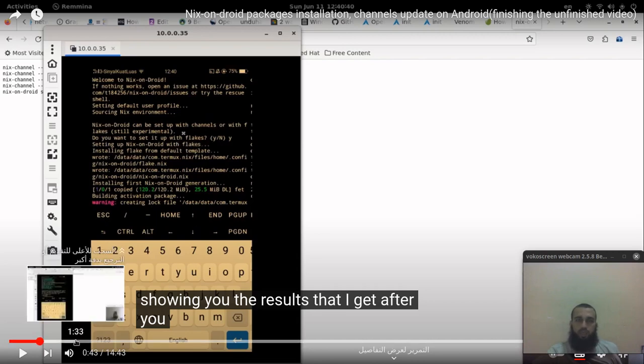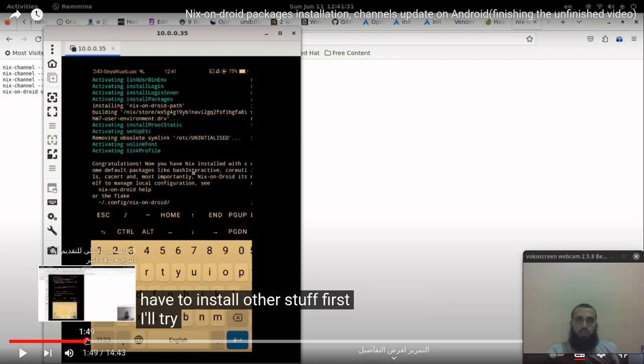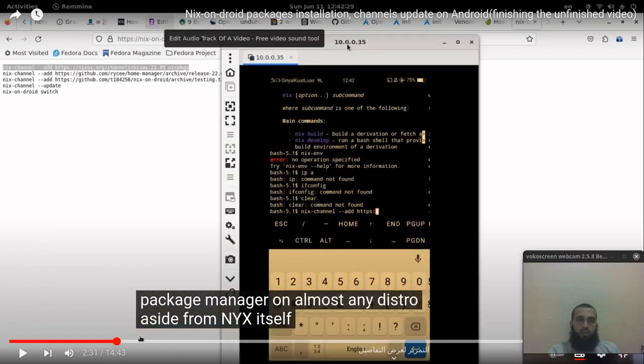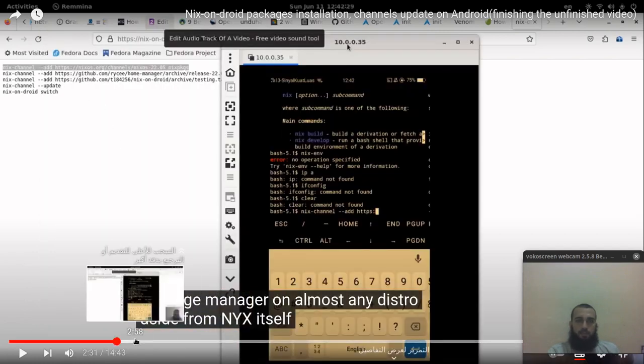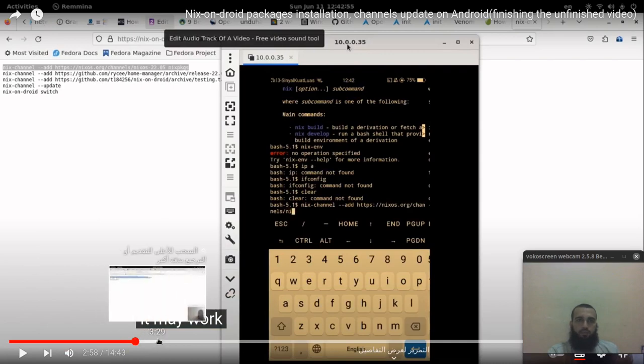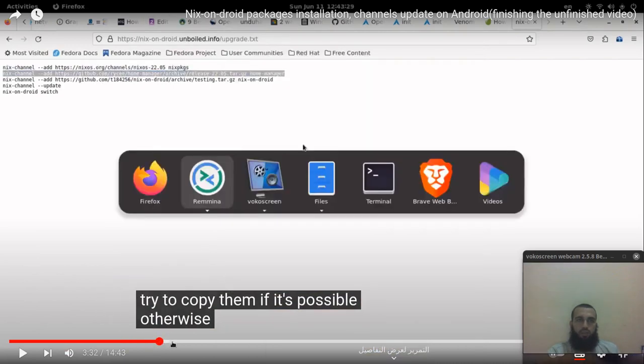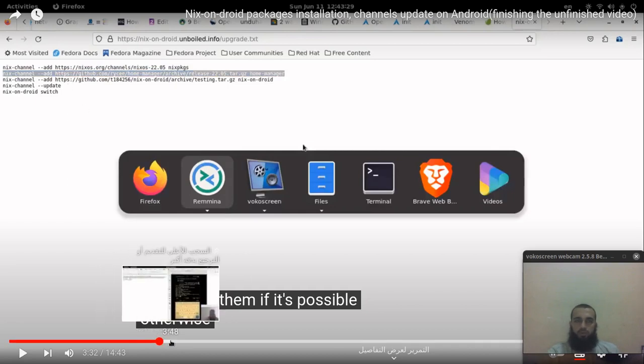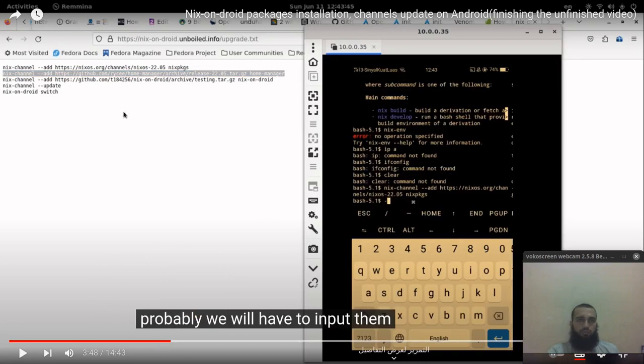After you press Y, you have these commands to input. These commands are the last thing before having your Nix package manager ready to go.